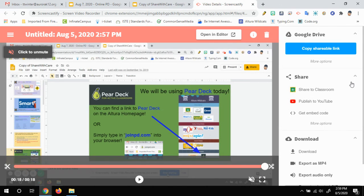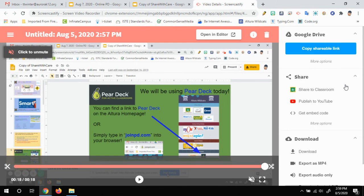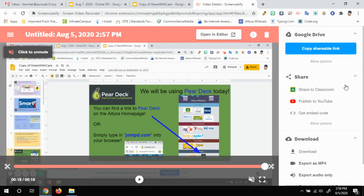By saving it to your Google Drive, it also makes it super easy if you ever wanted to embed it in a Google site. You could put your video right on a Google site